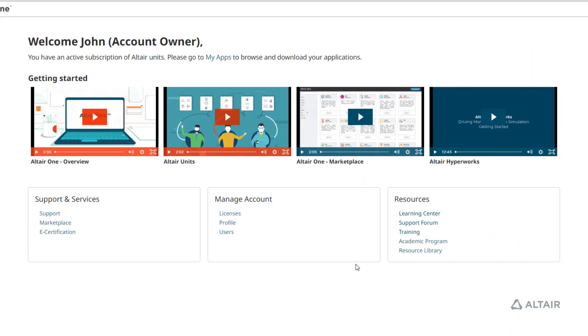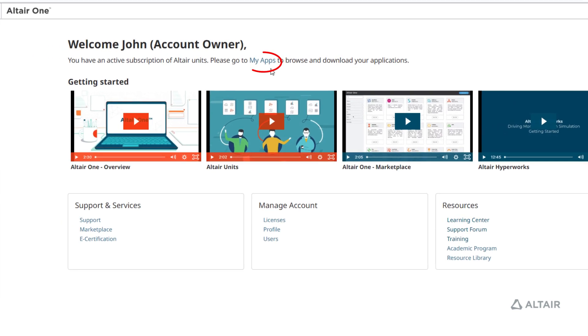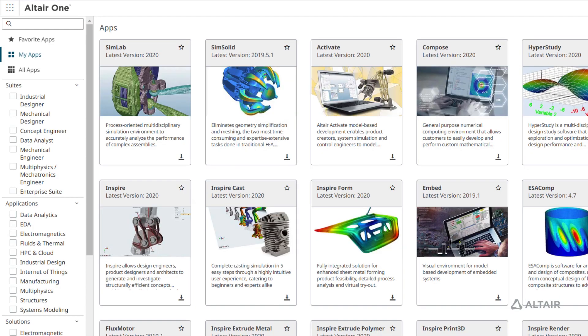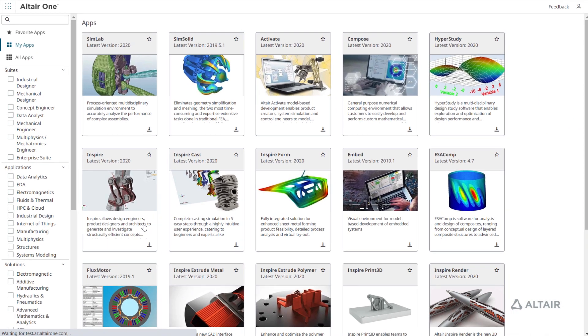Once you are signed in to Altair 1, you can view those applications for which you have a license option.